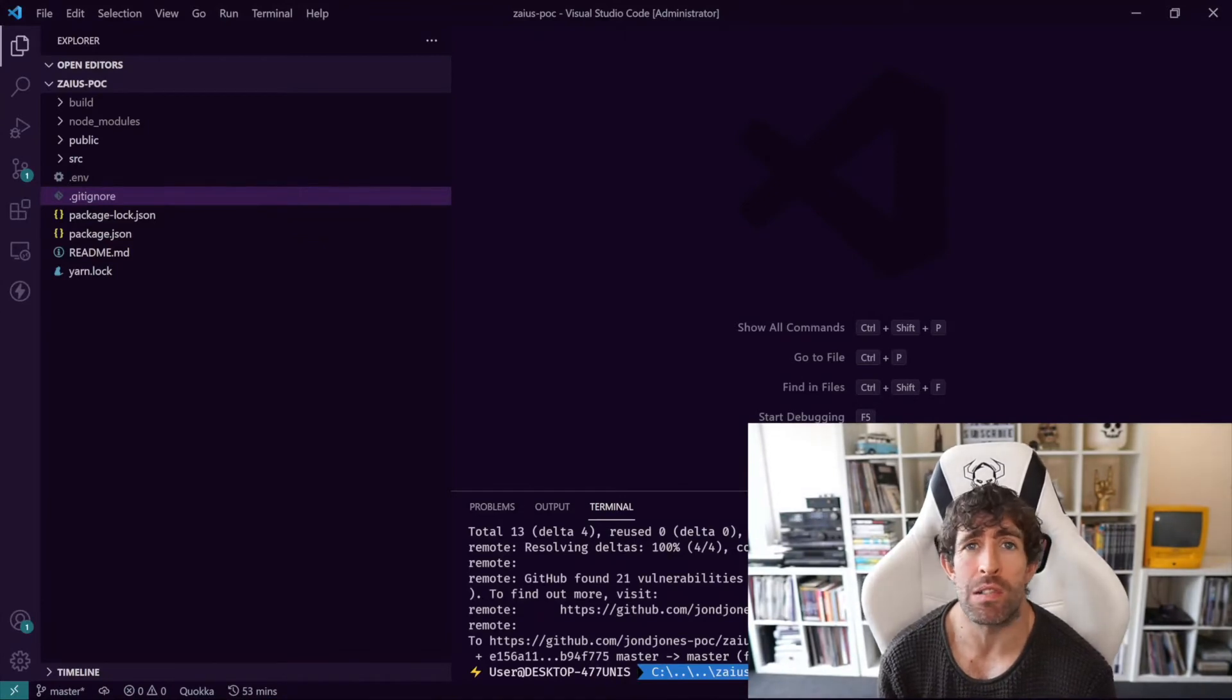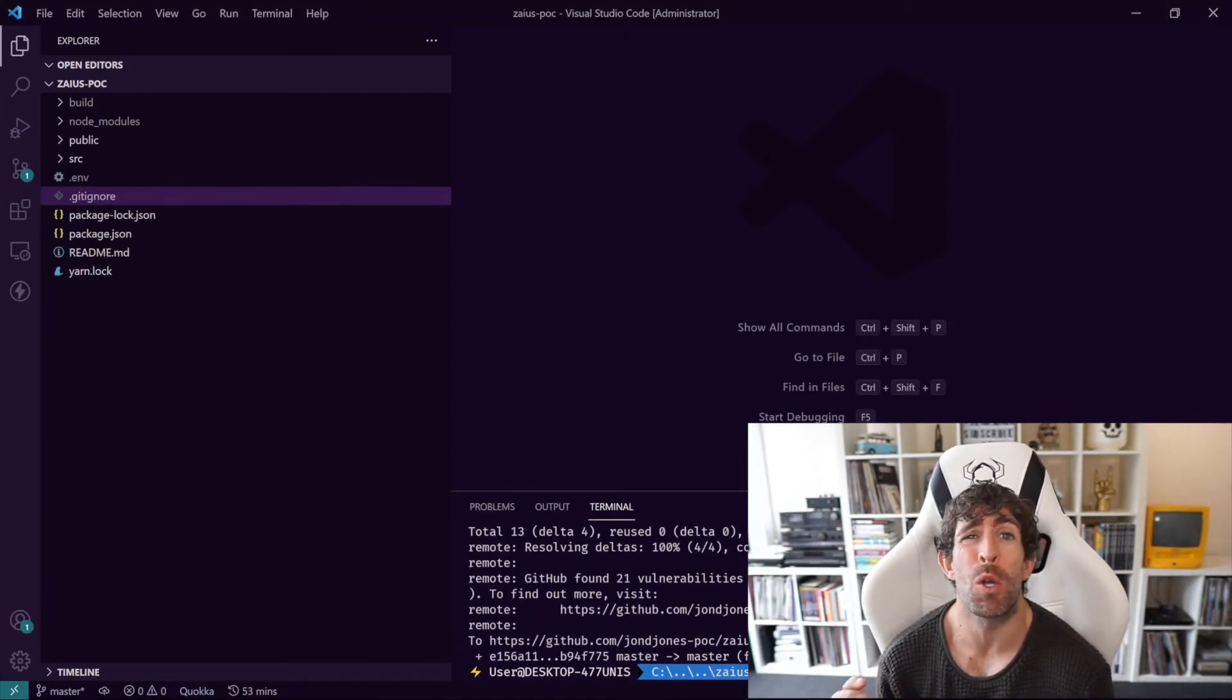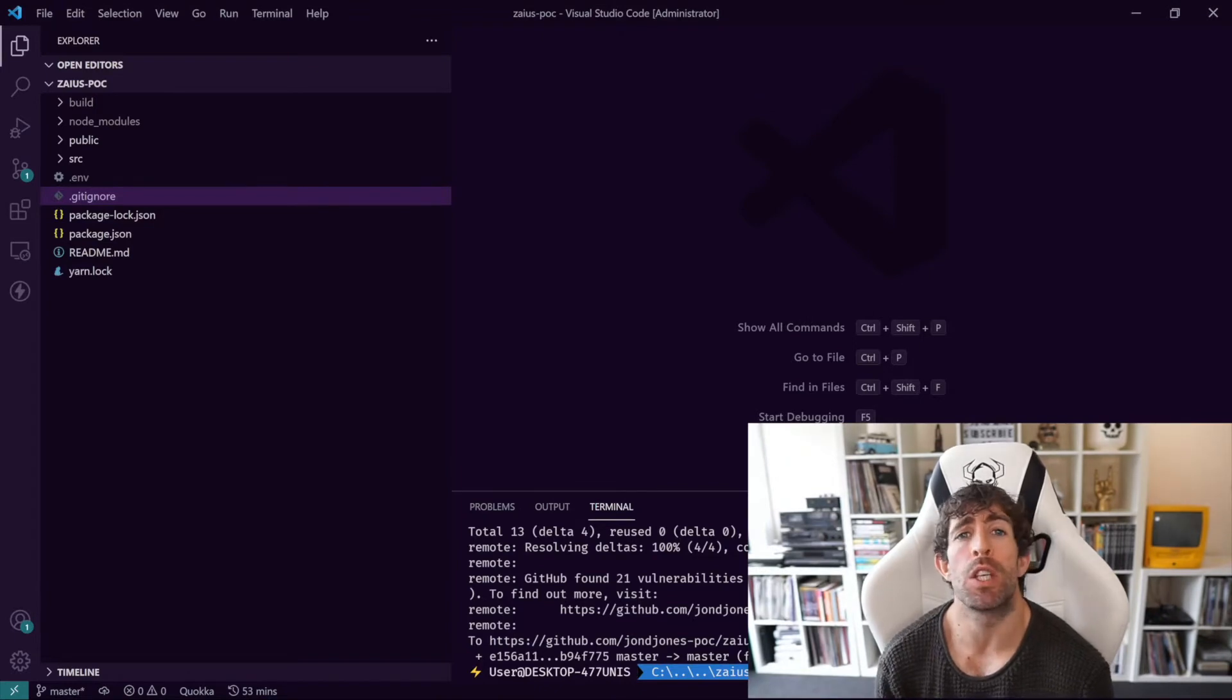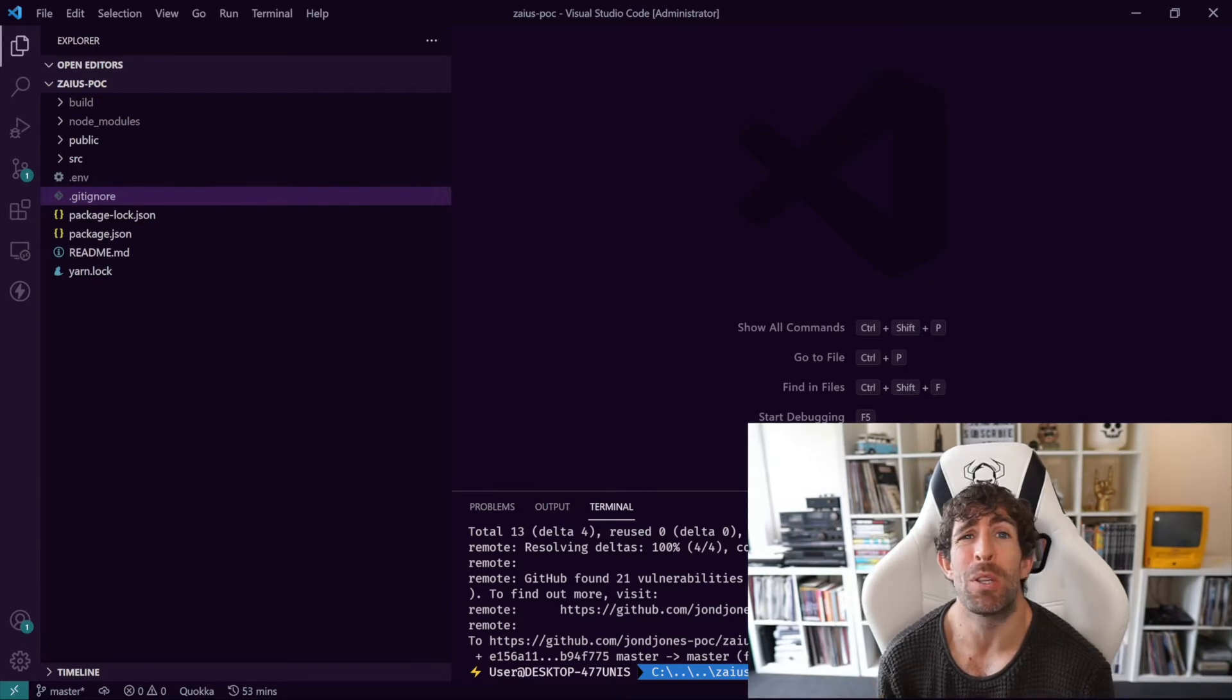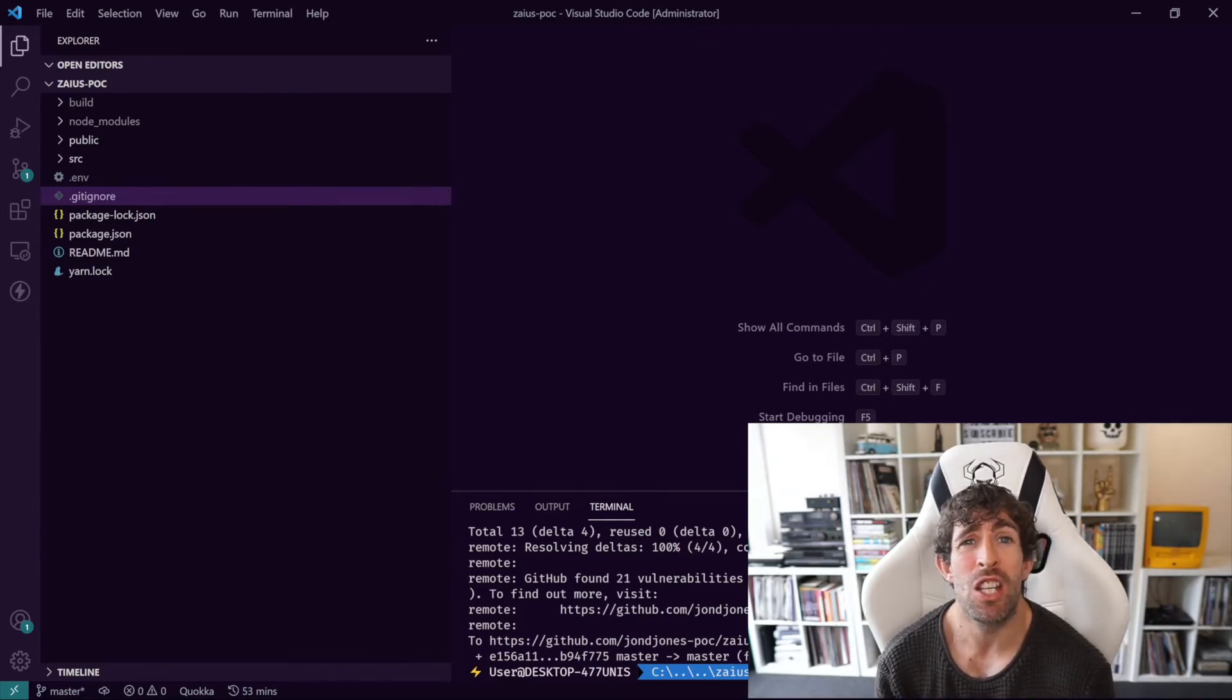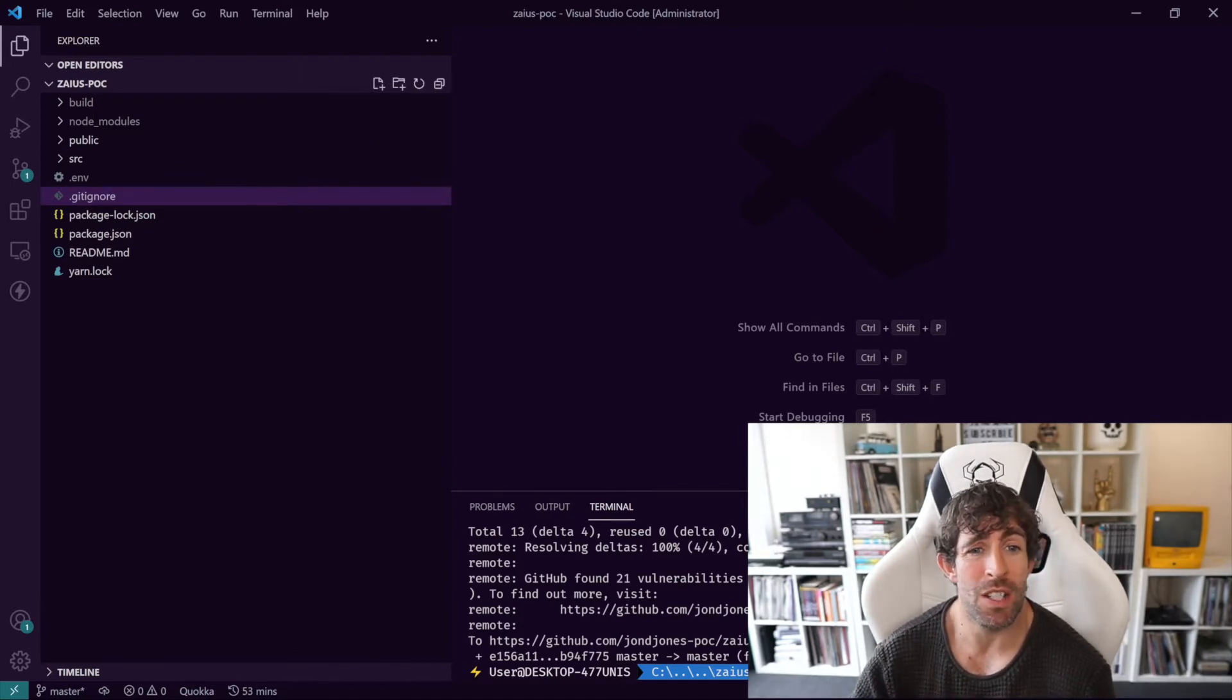By default Embold will scan all of the files within your repository. However in many circumstances you will not want this to happen, for example you won't want it to scan your public folder, you won't want it to scan your node modules folder, or maybe your dot git folder. So you can determine which files it will scan using an embold.yaml file.